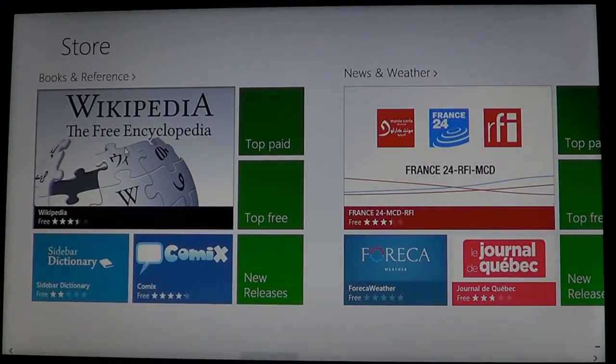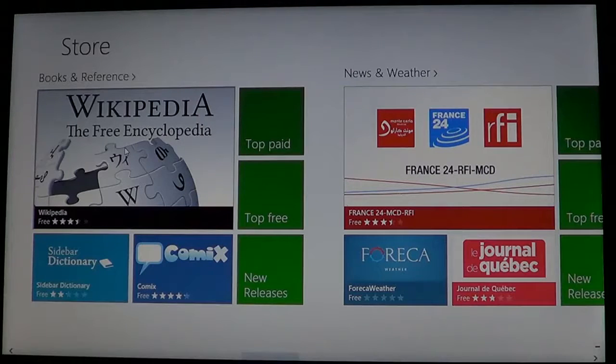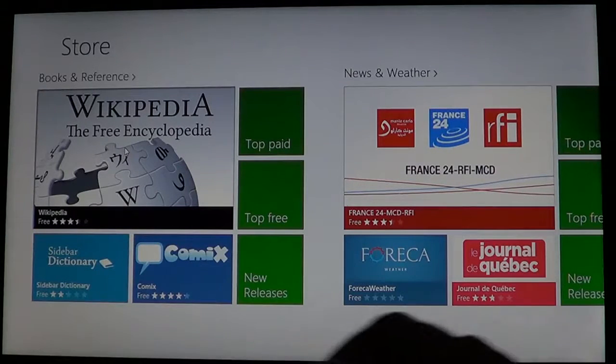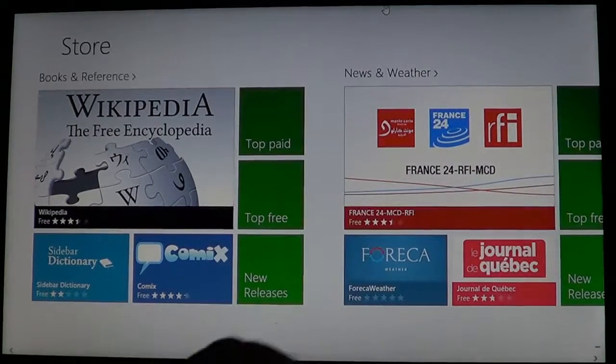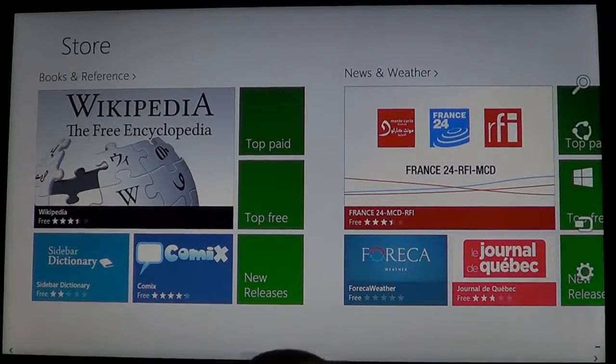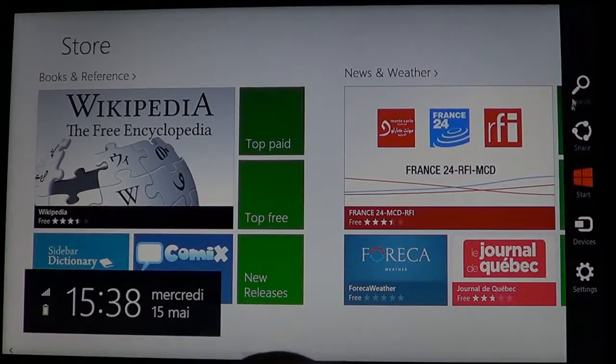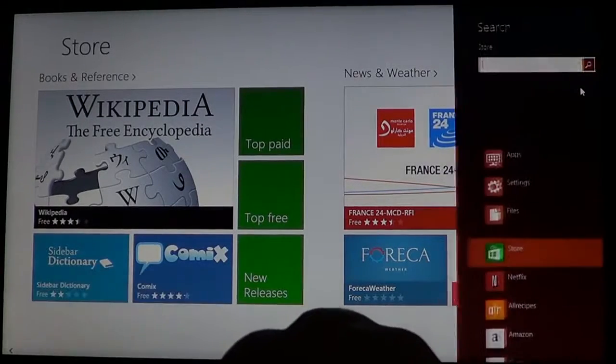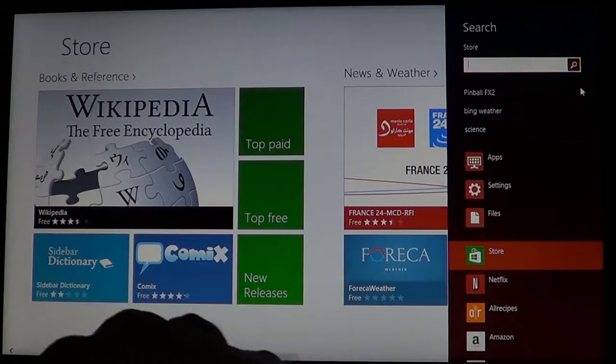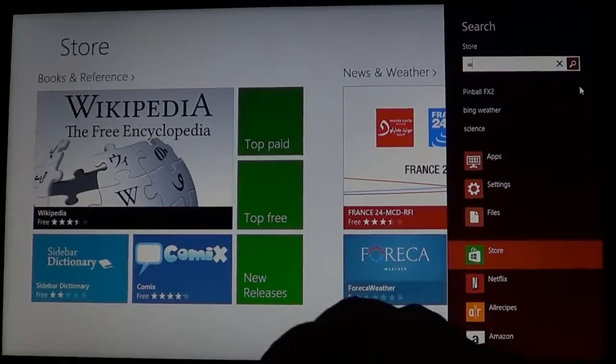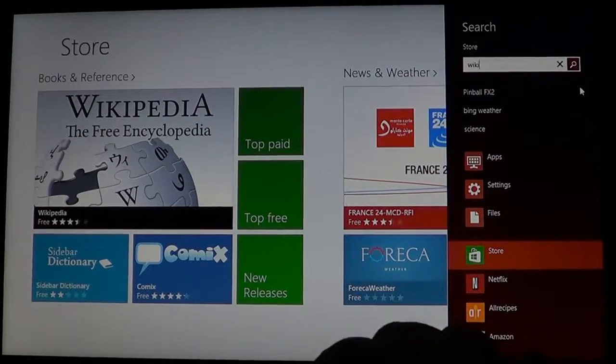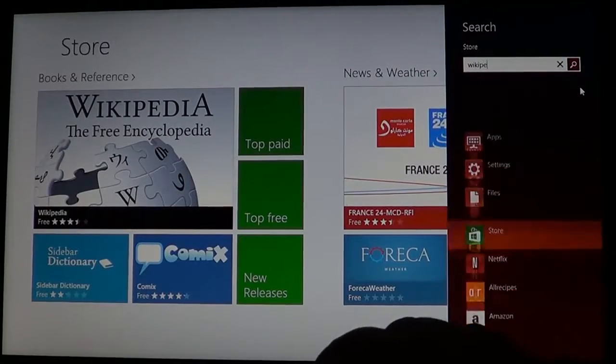It's really there at the top but if you don't find it, just go get your Charms bar on the right side and do a little search and start typing Wikipedia.